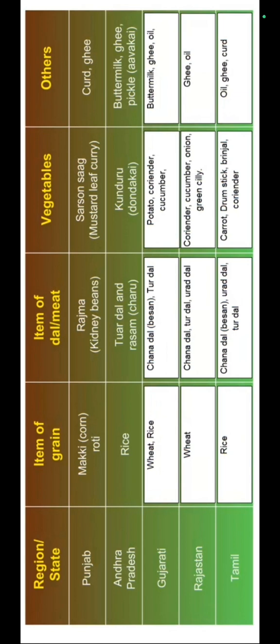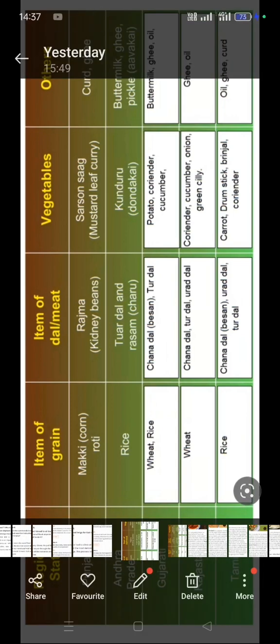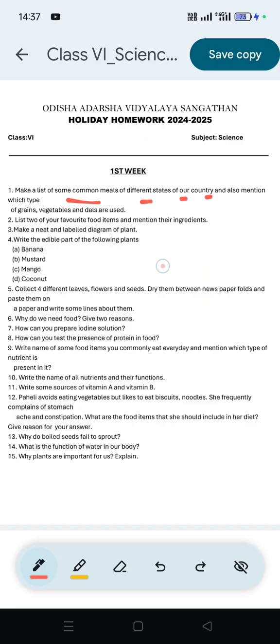The table also covers Gujarat, Rajasthan, and Tamil Nadu — listing their favorite food items and mentioning their ingredients.